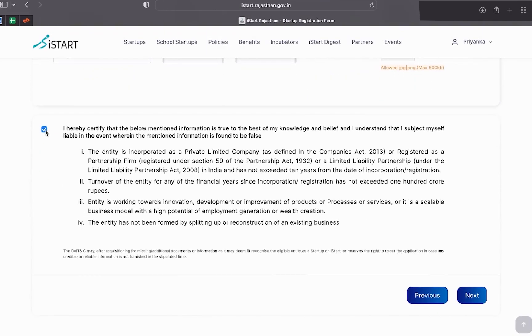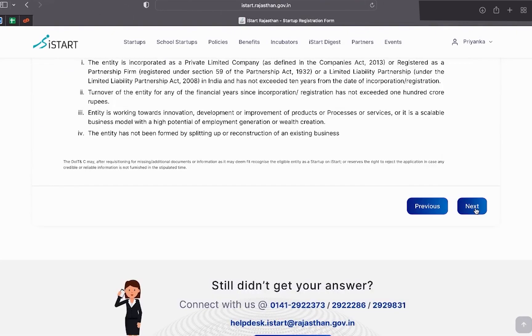Once you filled all the details, click on this self declaration and then click on next button.